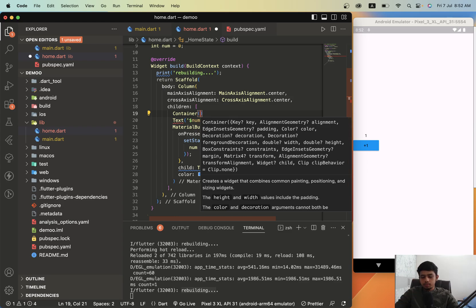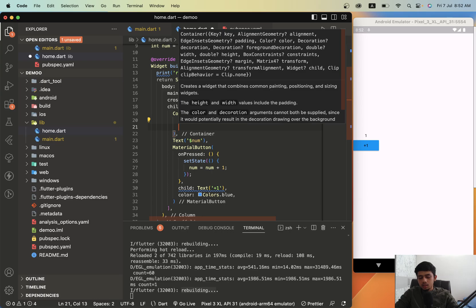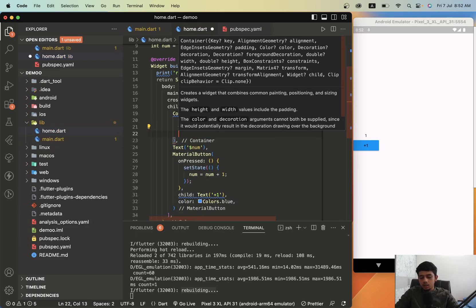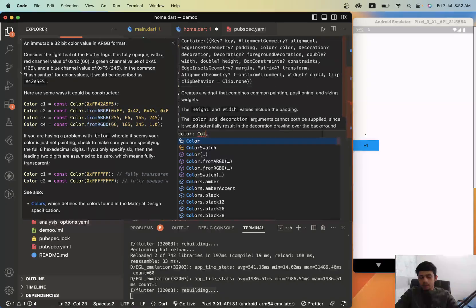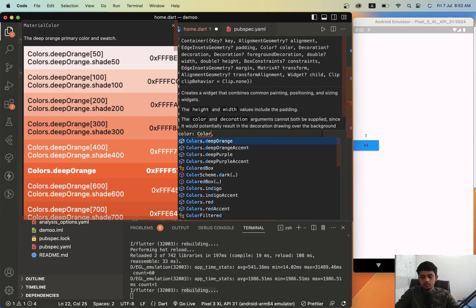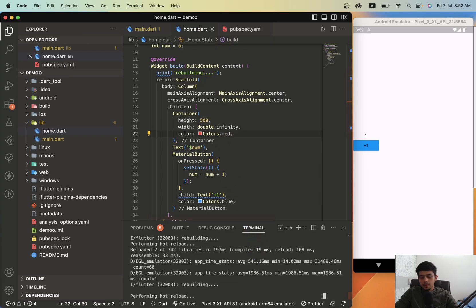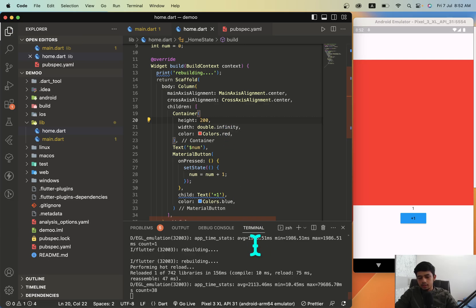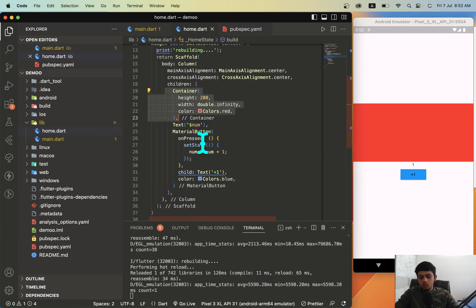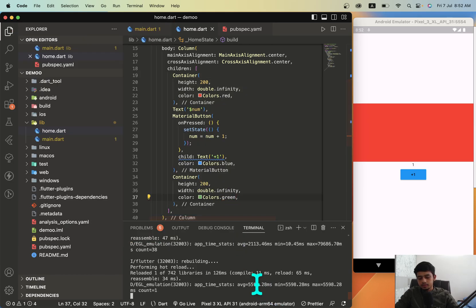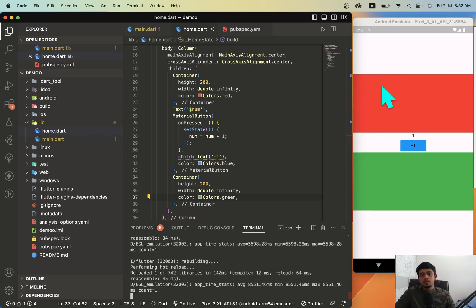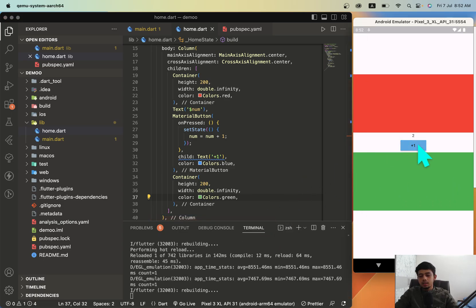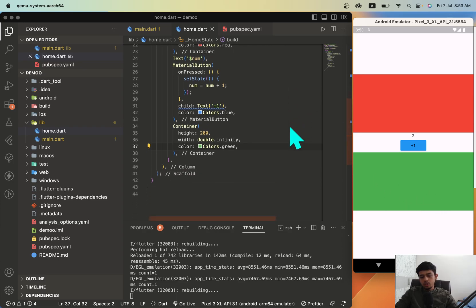Here what we'll do is we'll just build a widget on top. Let's give it a height of 500, width of infinity, and let's give it a color of red. We have a widget on top, let's change the size to 200. Below the button we will give another widget, let's give it a green color. Let's assume there are some widgets on top and some widgets at the bottom. What happens is when I press this button, this entire red widget is also being rebuilt unnecessarily and the entire green widget is also being rebuilt unnecessarily. To avoid this, the workaround is we can just split the widgets, we'll just split the code.